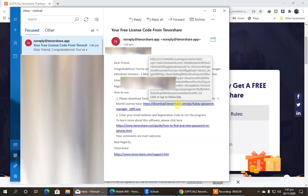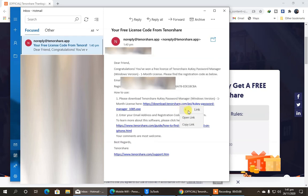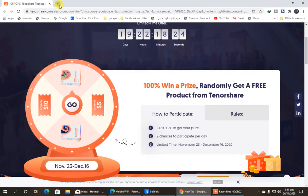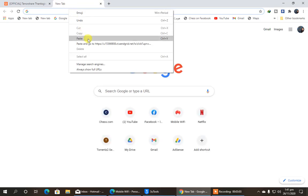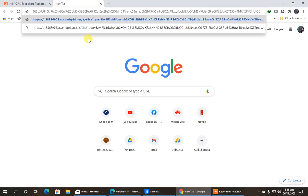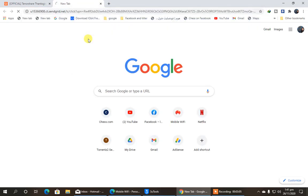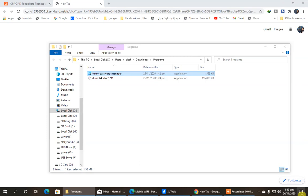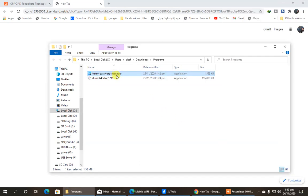So let's open the link right here, and download it. So after downloading it, I'm going to install it.